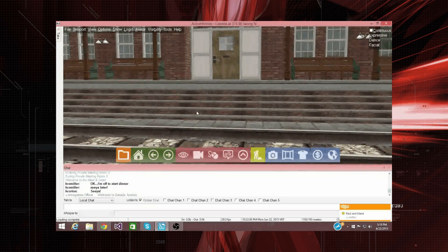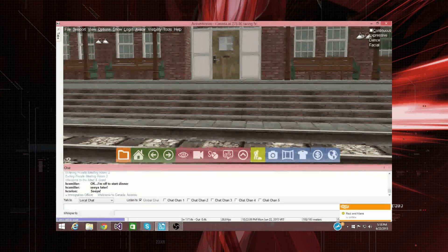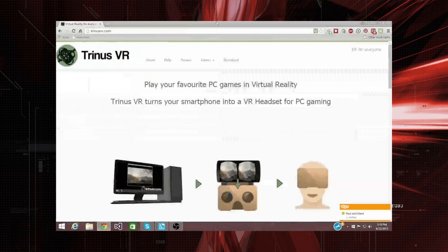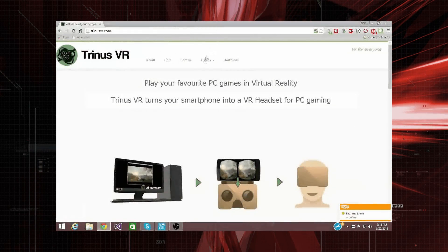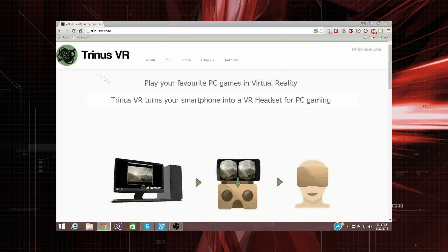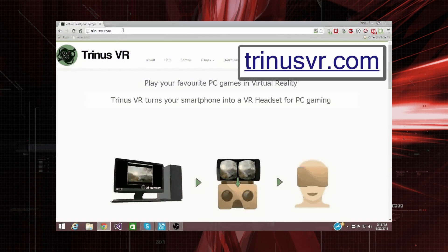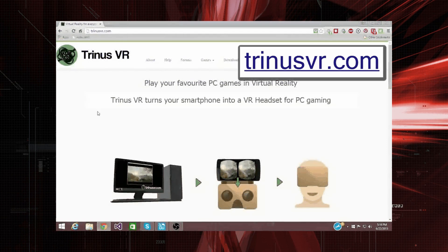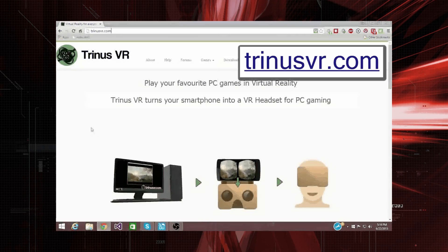Alright, and we're going to need some software called Trinus VR, and the website is trinusvr.com, you can check that out in the description.